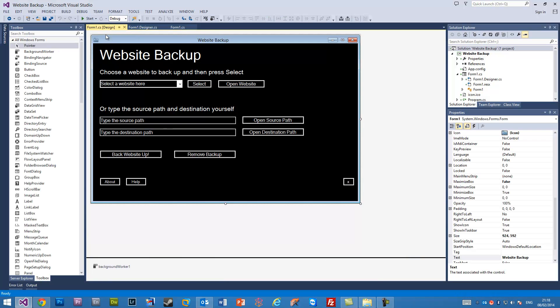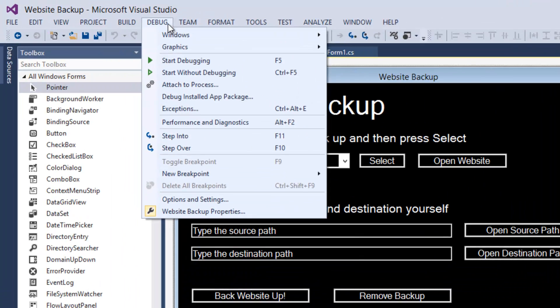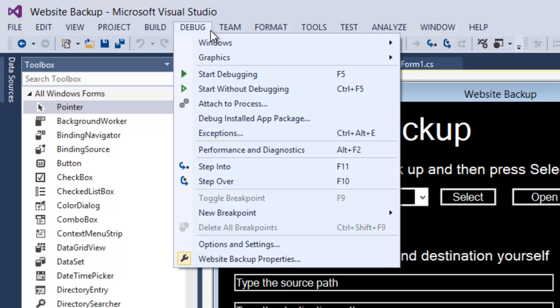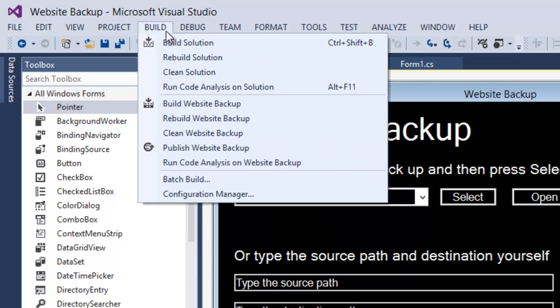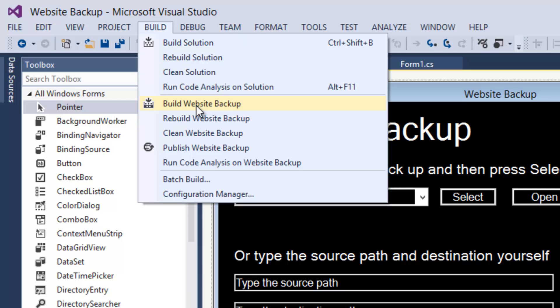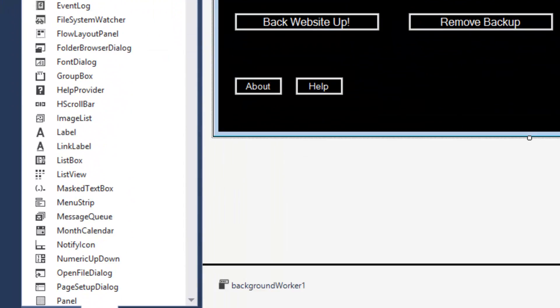So in order to do that, we're going to go to Debug and then we're going to go to Build, and then we're going to go to Build Website Backup. Website Backup here is the name of my project, but your project may be called something else, so just go to Build and then the name of your project.